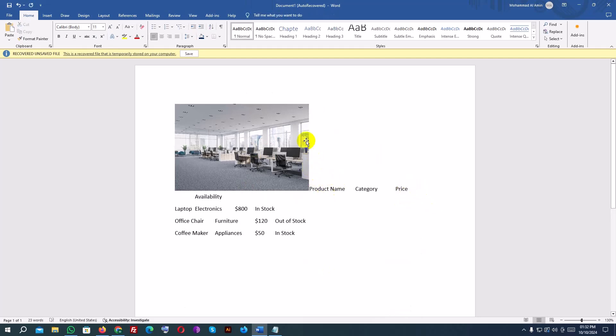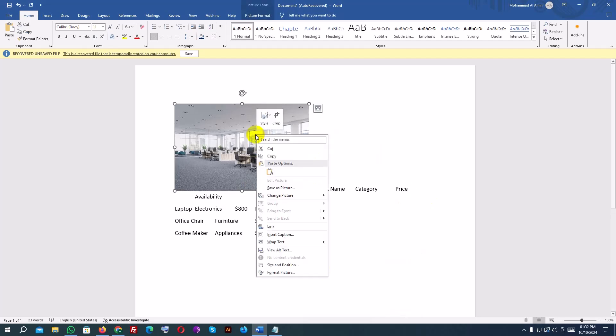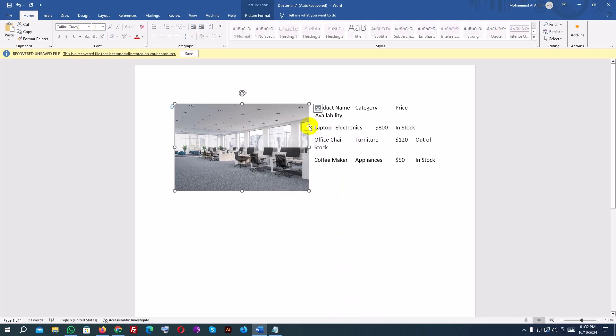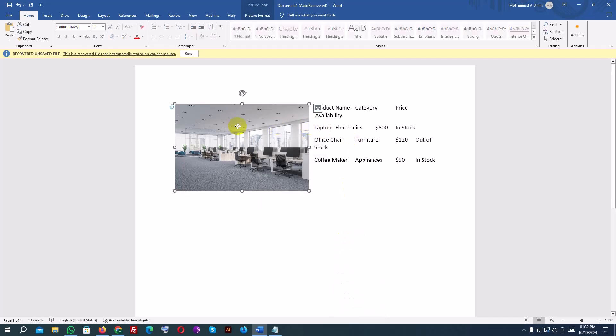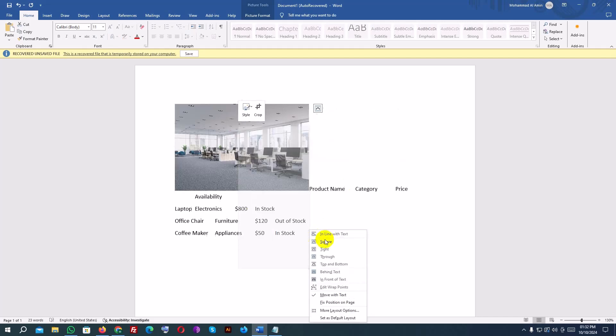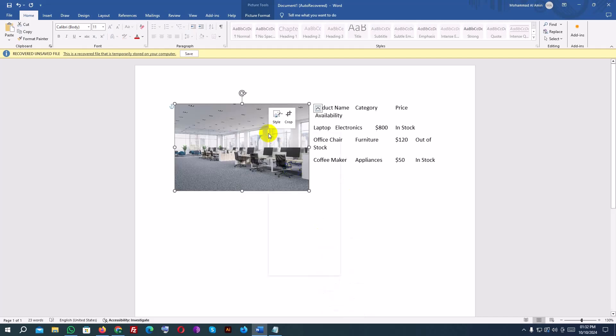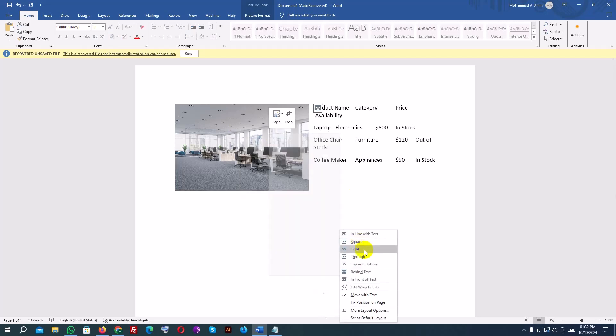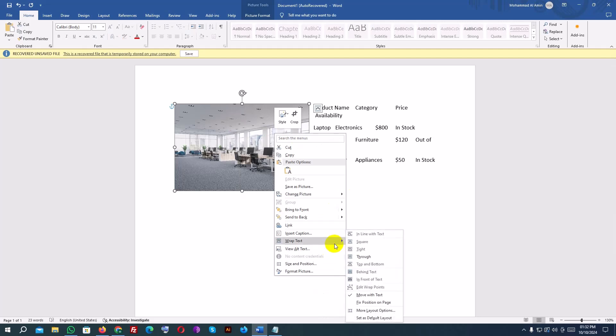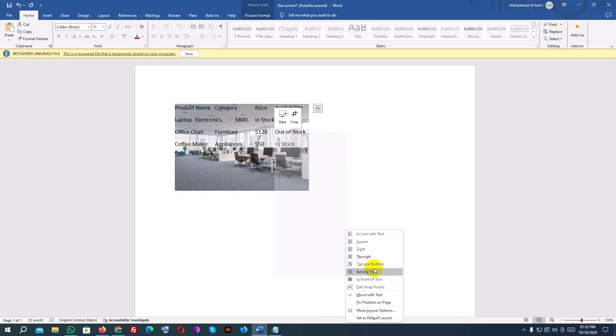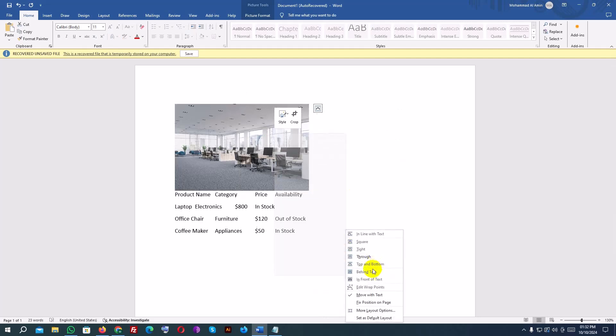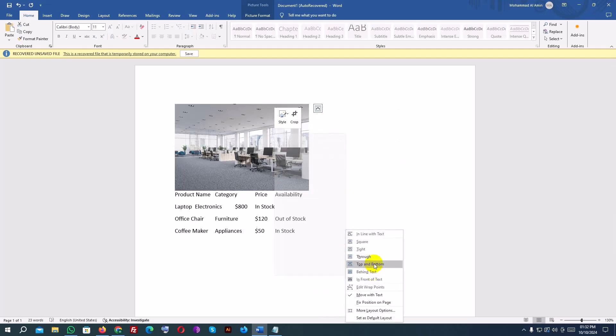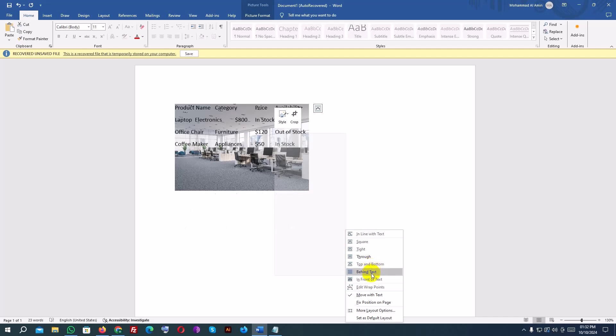Common options are: In line with text, this keeps the image aligned with the text. Square, the text will wrap around the image in a square shape. Tight, this makes the text wrap closely around the edges of the image. Behind text, this places the image behind the text. In front of text, this places the image on top of the text.